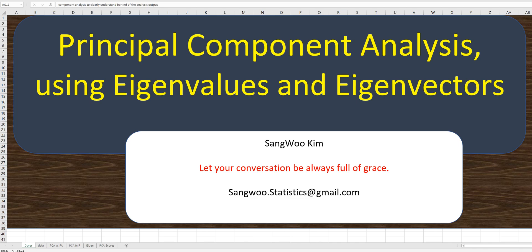In this video, I want to show you how to use spectral decomposition for principal component analysis to clearly understand the behind of the analysis output.